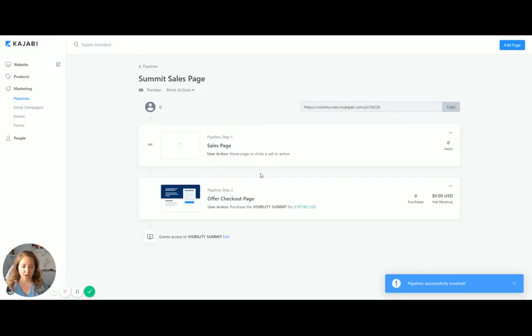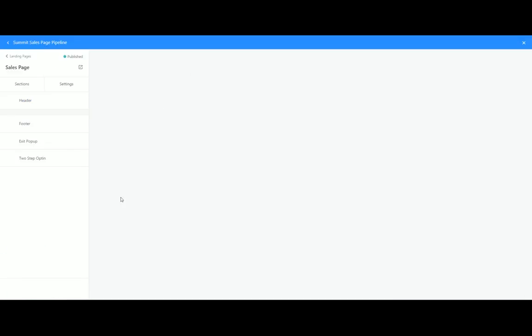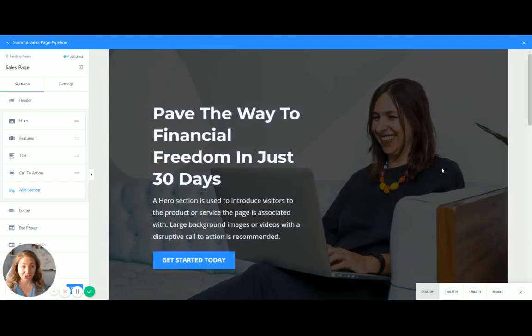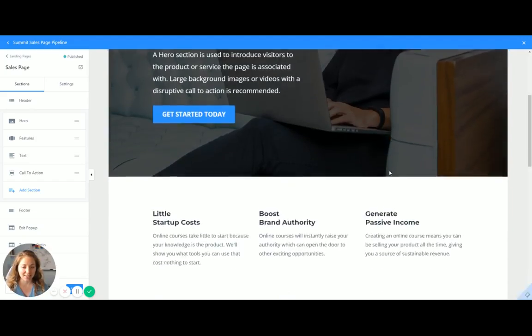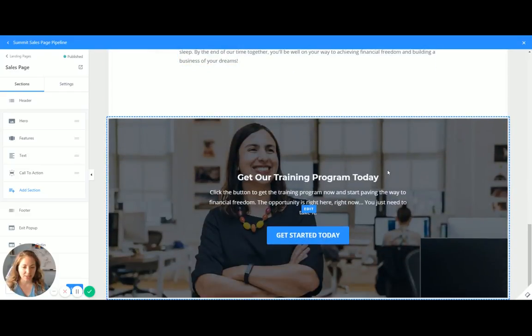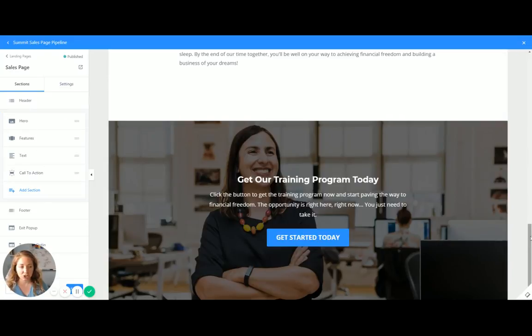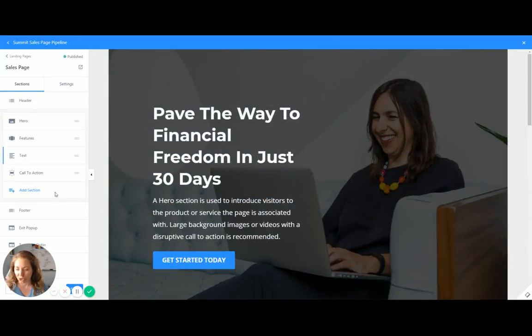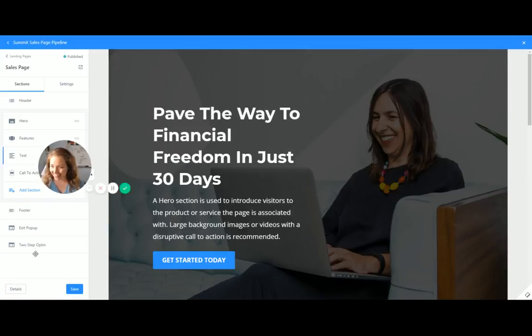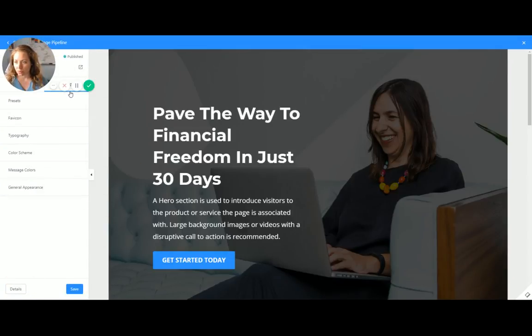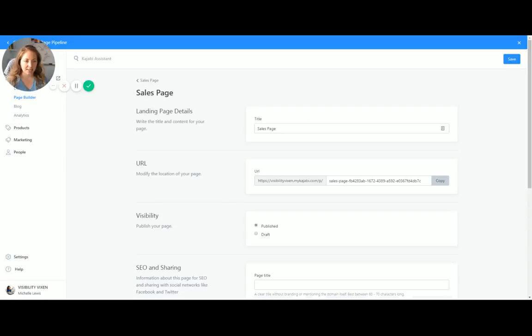So then there we go. I've got my offer checkout page. Not much customization needs to be done there. So you don't really need to worry about it. But if I wanted to look at my sales page, I could do that right here. This breaks it all down. It's very similar to the website design where I can put in different sections. I'm not going to be filling all this out right now, just because it will bore you to death. But also what I can do is go over to settings and go into general appearance and all that kind of stuff.